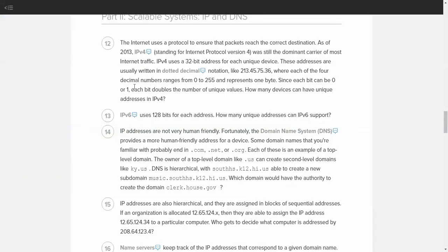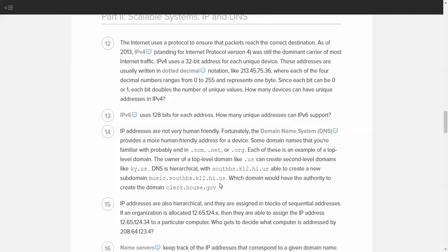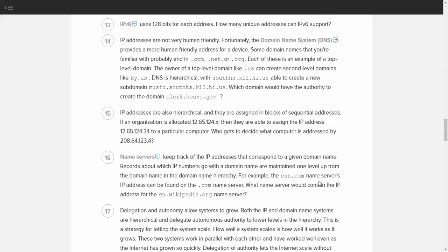It's very interesting to look at. You'll look at, in the next activity, breaking down a web address, and you'll kind of talk about what the domain structure is like for that, and who is the owner of the domain, what top-level domain they belong to, and so forth. So which domain would have the authority to create the domain clerk.house.gov? And the correct answer to this is house. Because house, being the second-level domain of top-level domain .gov, means that they can create clerk as a third-level domain.